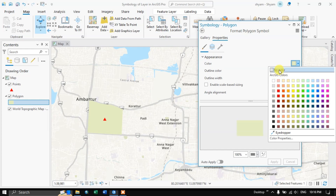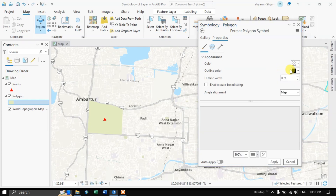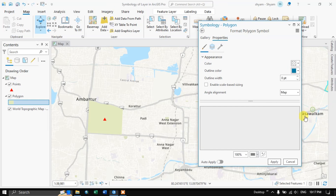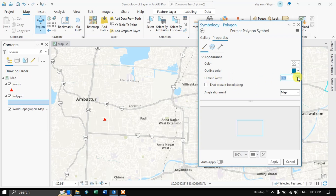For example, if you don't want any fill color, choose No Color. You can then choose the outline color and apply it. You can see here the polygon is not visible because the outline width is not set — so set it to 1, apply, and now you can see it is visible.